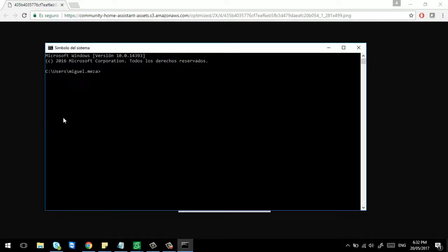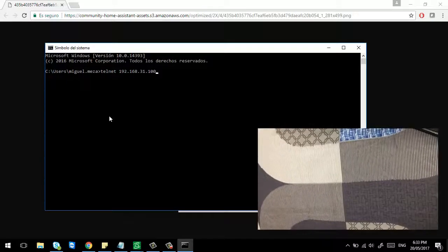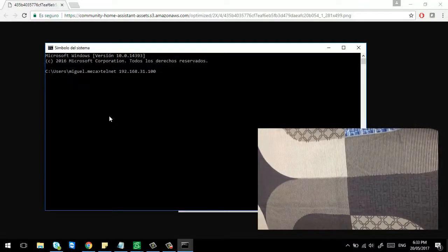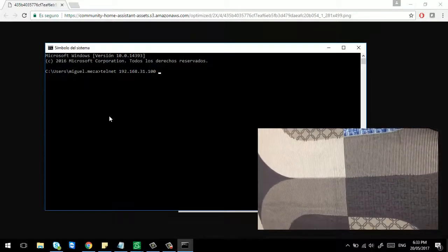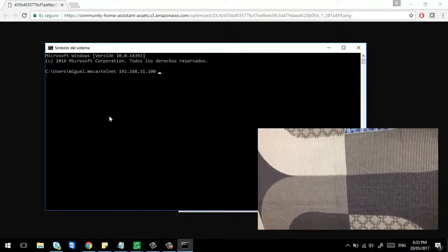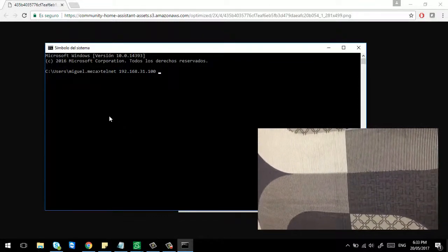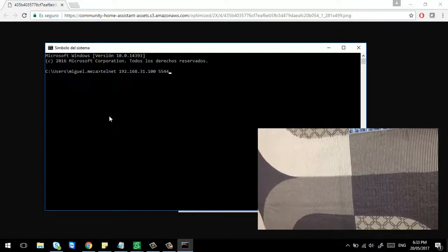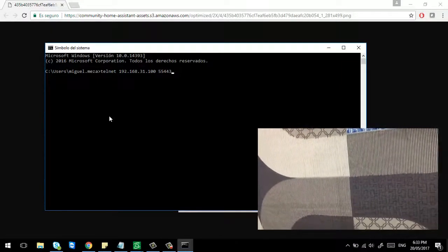First, I'll show how to use the commands via command prompt. To access the bulb with Telnet, you type 'telnet', then the IP address of your bulb, and specify the port number that the bulb is listening on. In this case, Xiaomi says the port number is 55443.